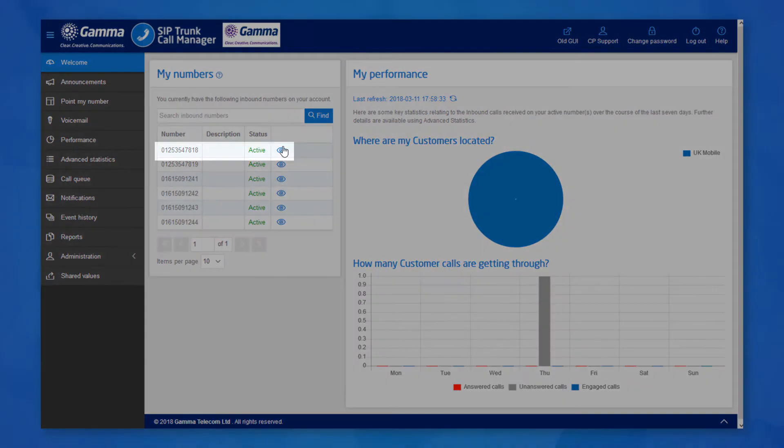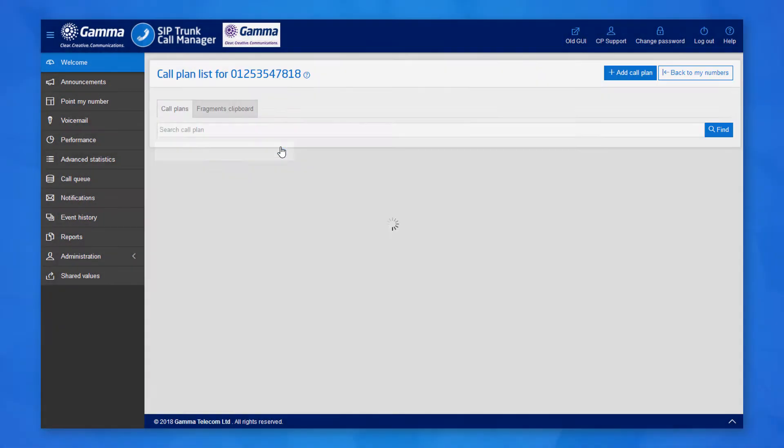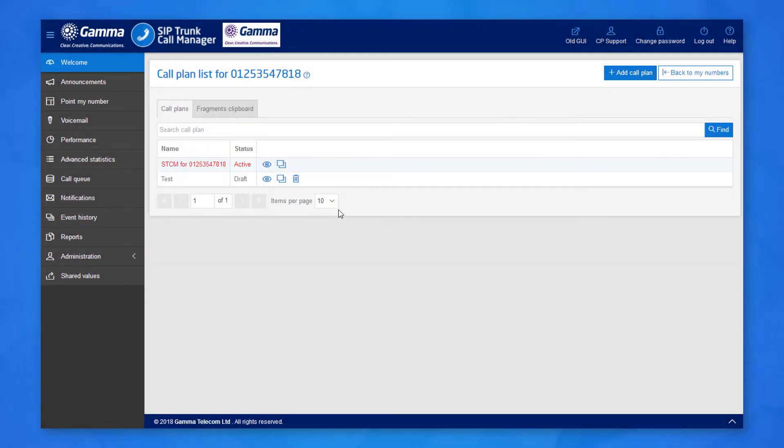To view the existing call plans on a number, click the eye icon. You can view, copy, or edit call plans from this list.